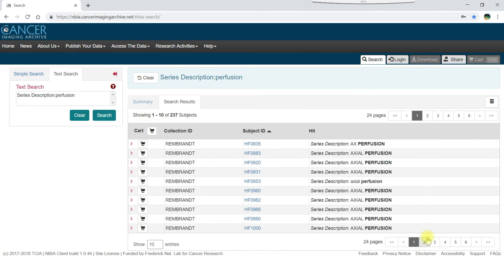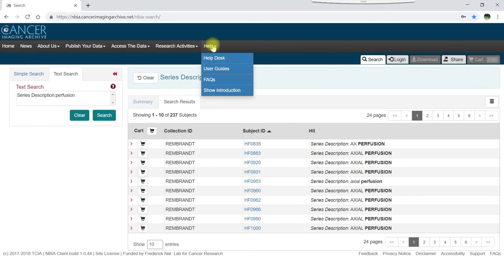If you need more help with the TCIA data portal, refer to the help menu, where you can find links to the help desk contact information, the TCIA data portal user guide and other guides, frequently asked questions, and the introductory tutorial.